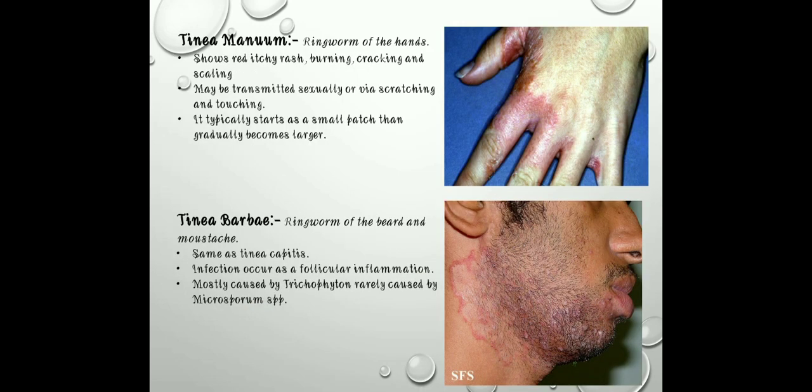Next is tinea manuum — ringworm infection of the hand. It shows red, itchy rash, burning, cracking, and scaling. It may be transmitted digitally or via scratching and touching. It typically starts as a small patch, then gradually becomes larger.